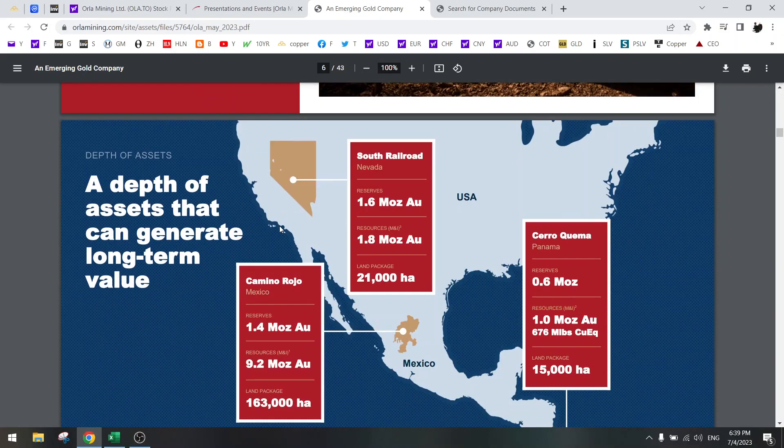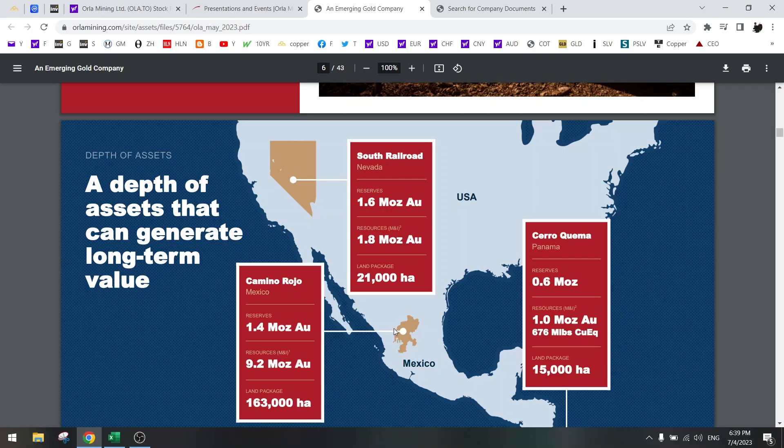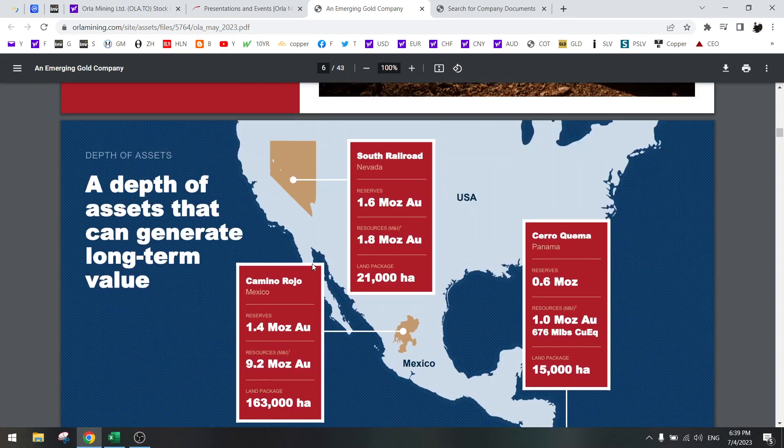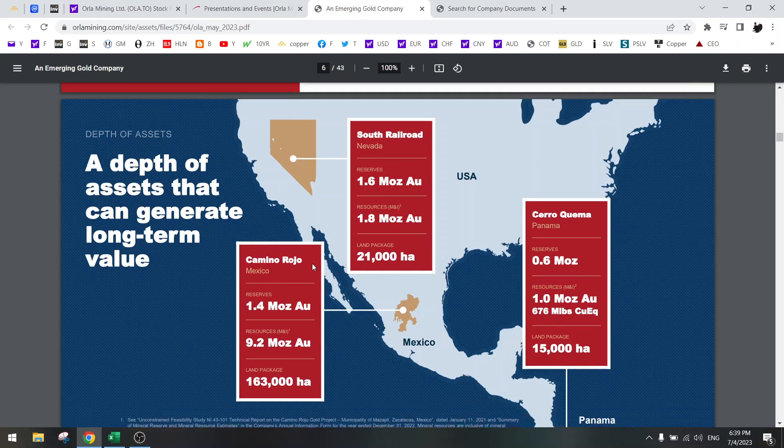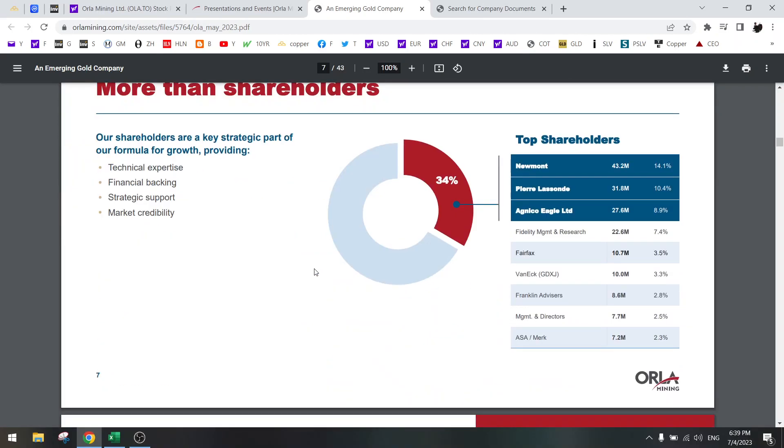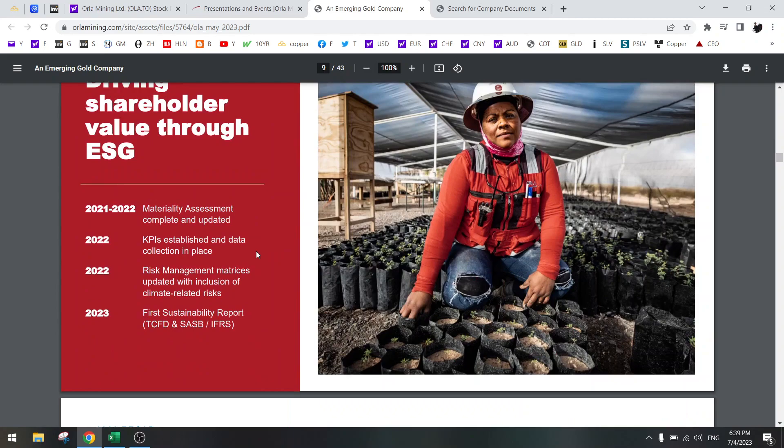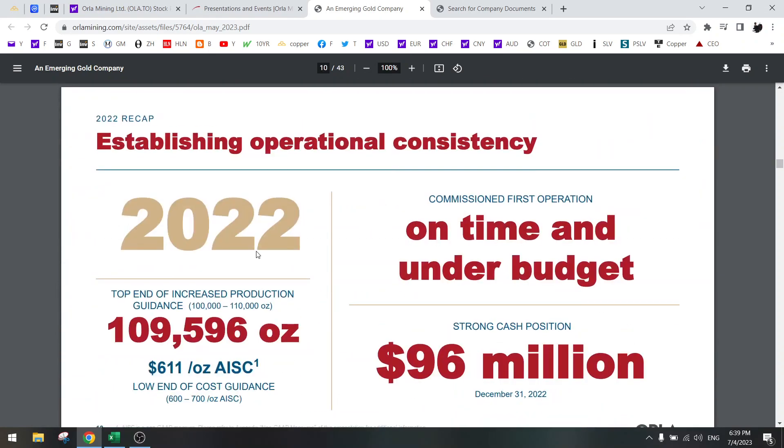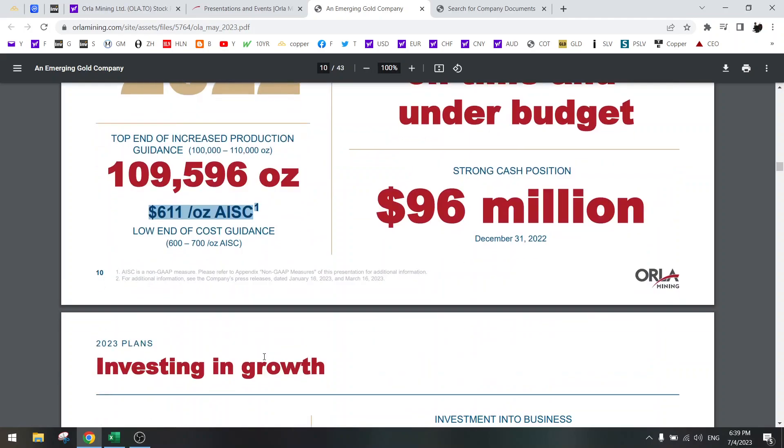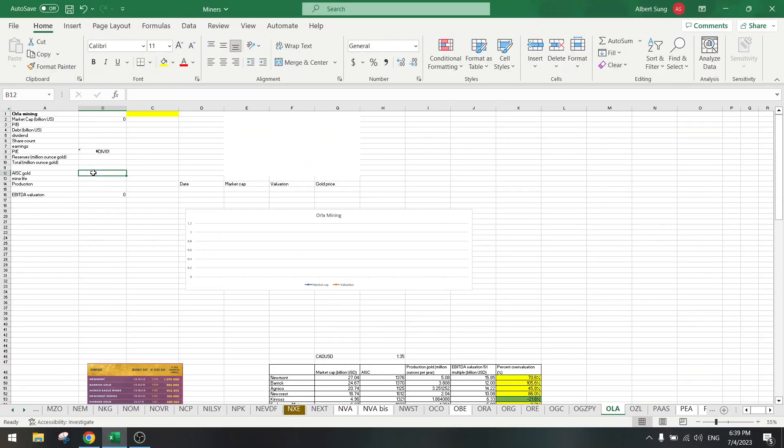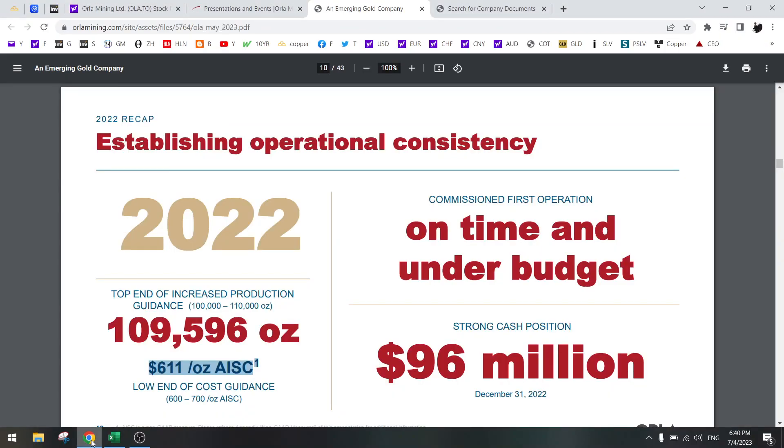I see Mexico, USA, and Panama. Pierre Lassonde, then it looks like it's probably a good company. Low costs, so that's the first thing. We can use this 611 AISC and production is 110,000.